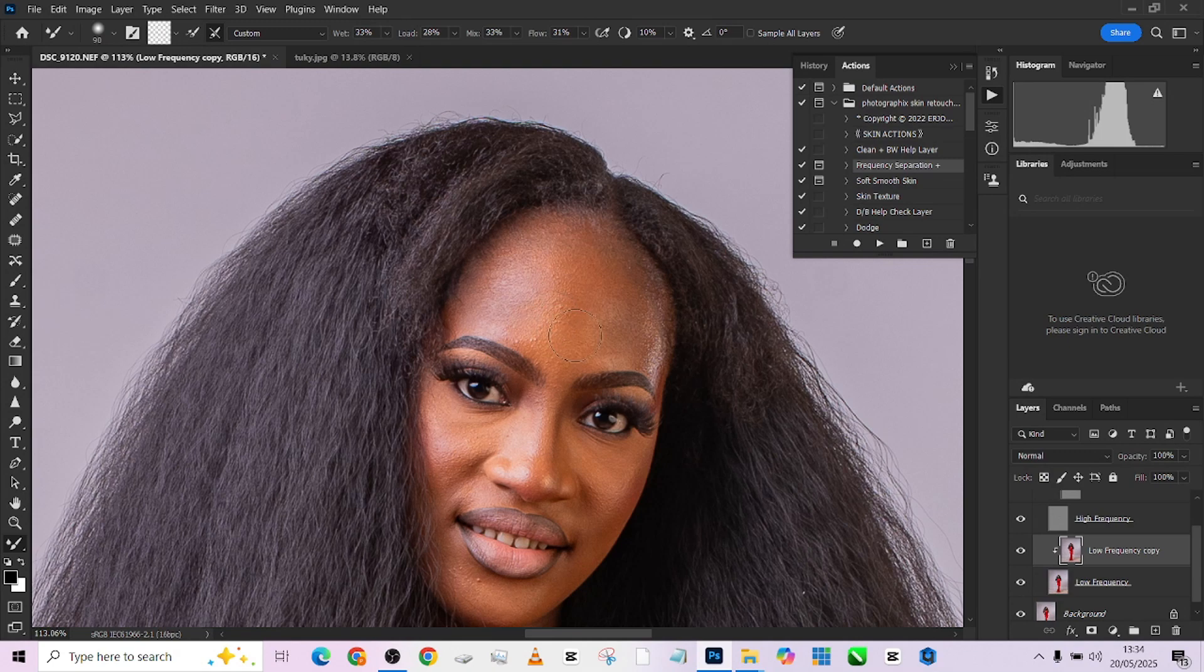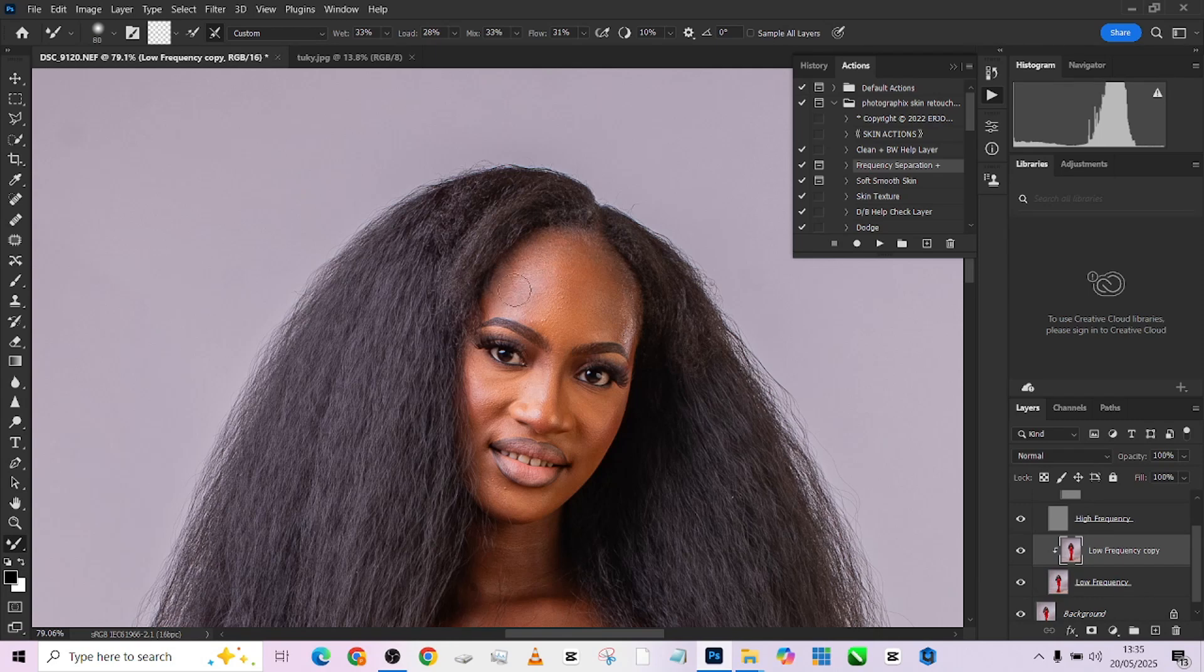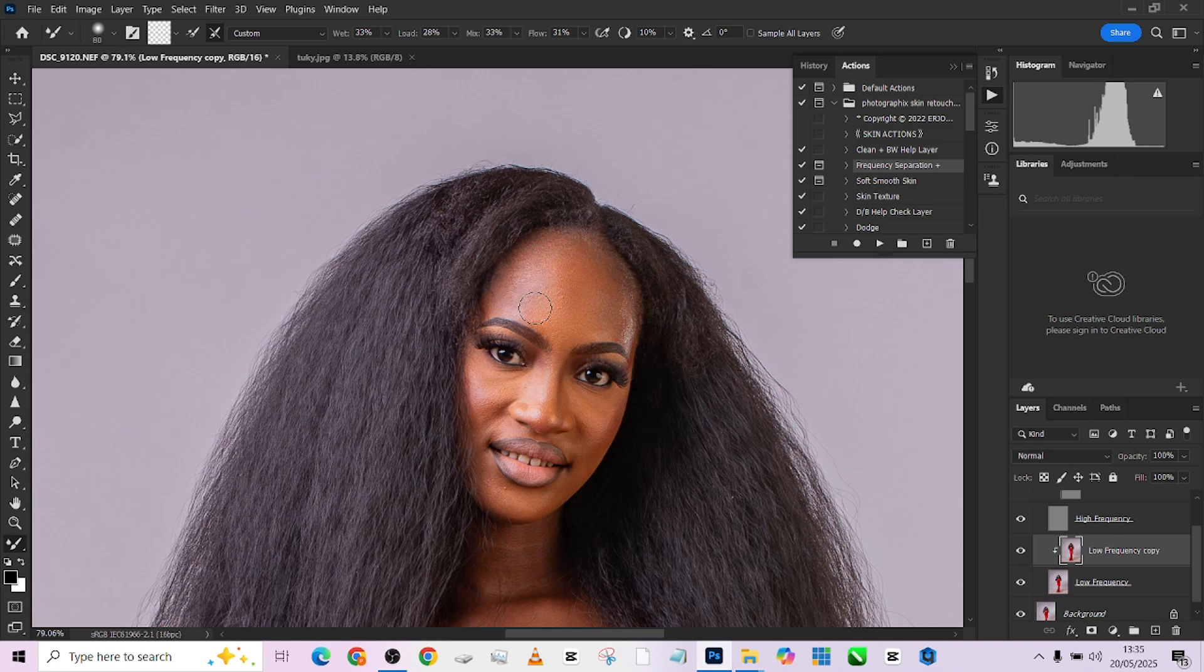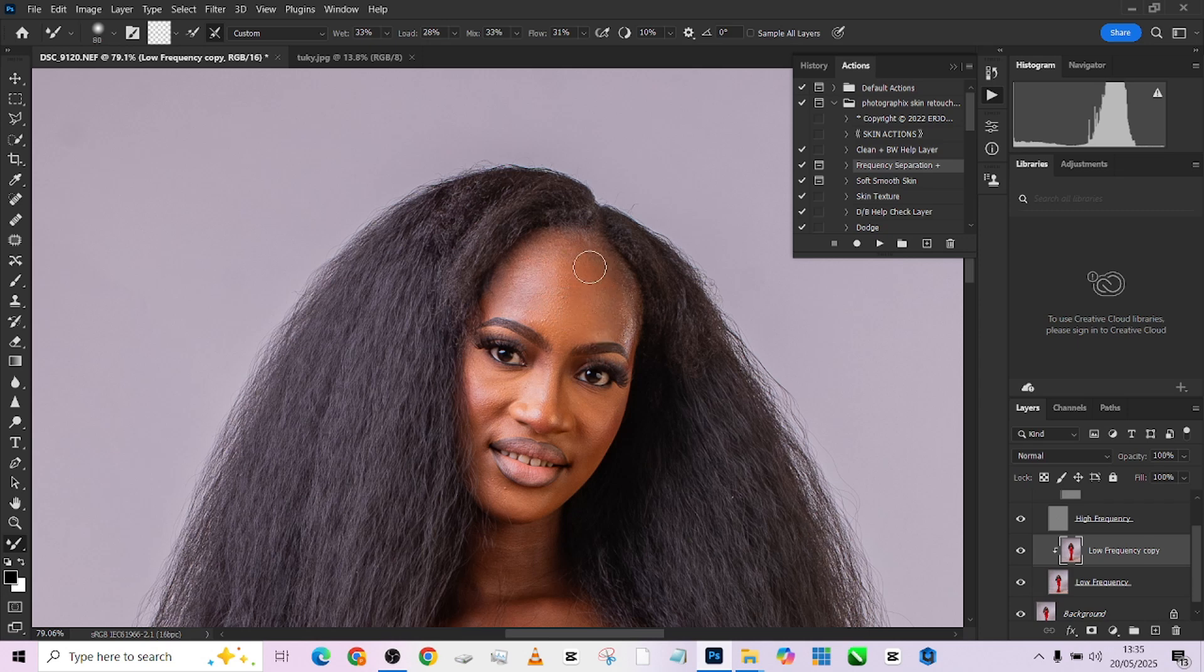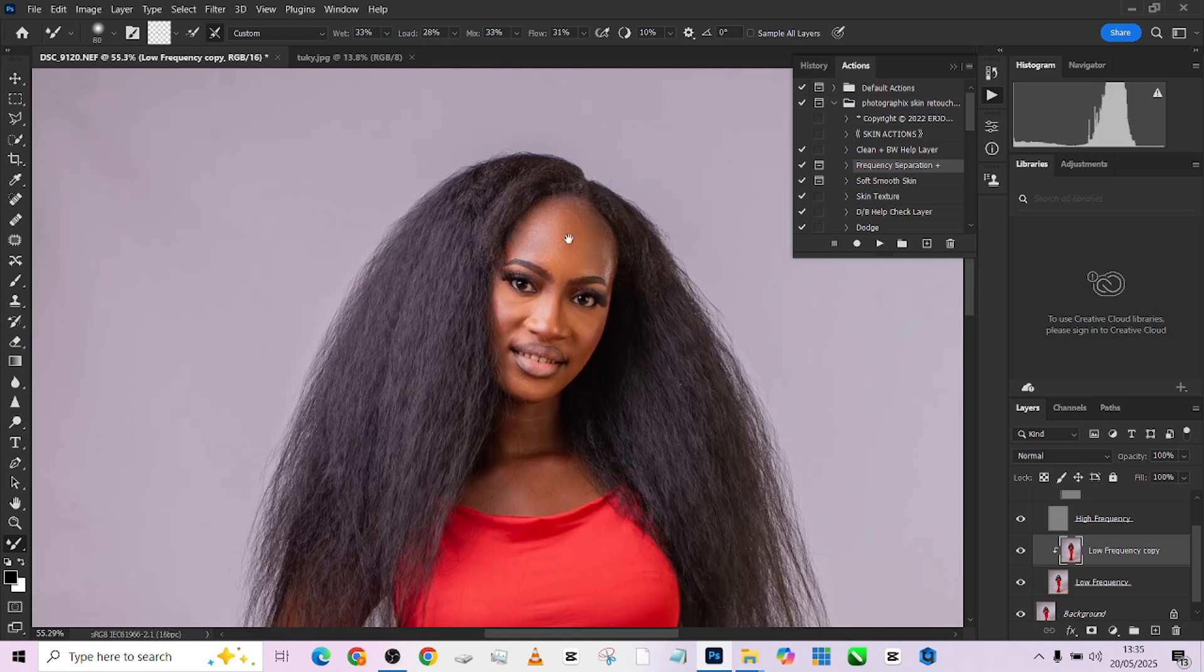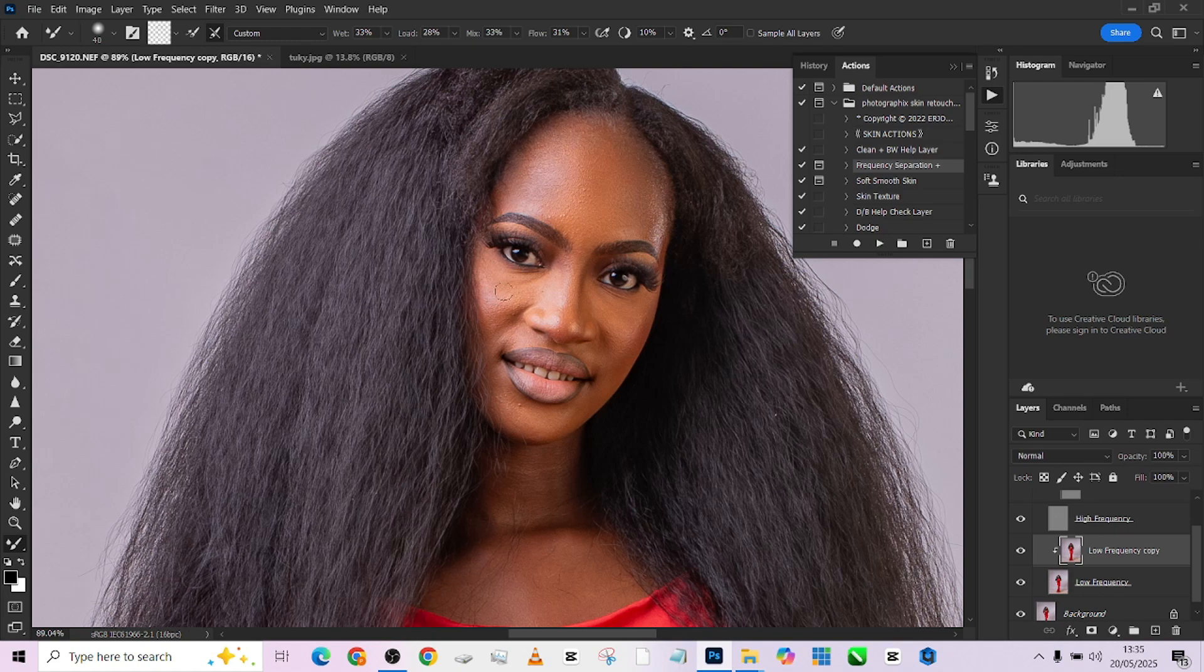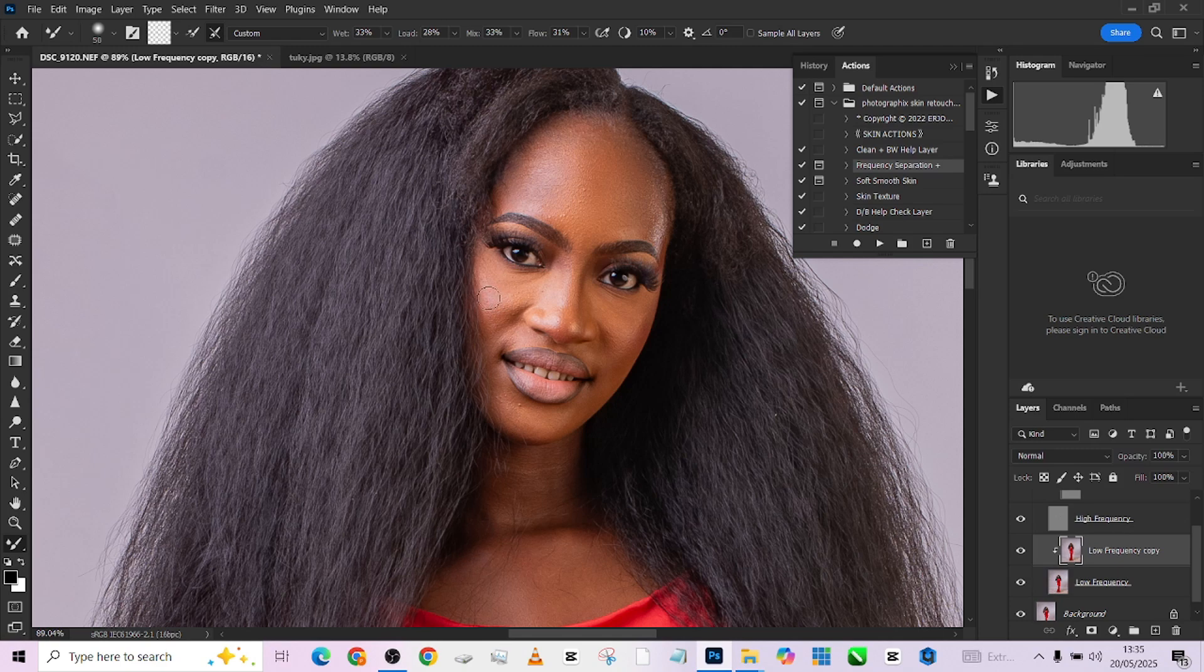I'm going to be working with wetness at 33 and my flow at 31. Then we'll just quickly go around. I will take care of the blemishes later. Don't bother. So we'll just do a very quick retouching because I wouldn't want to waste a lot of your time.